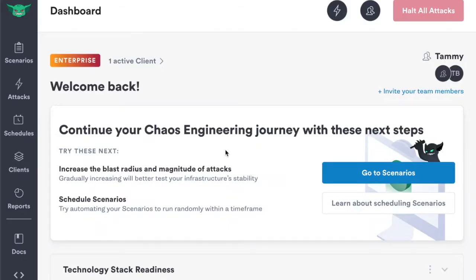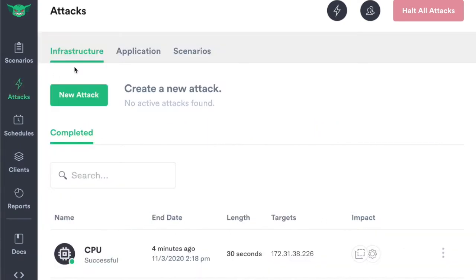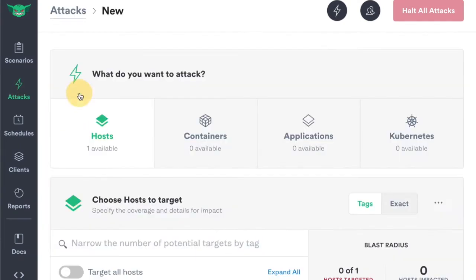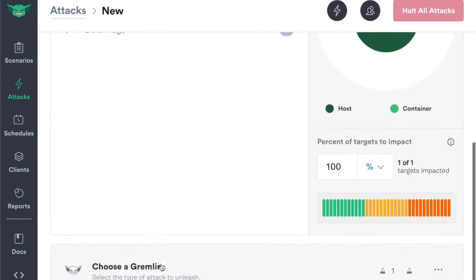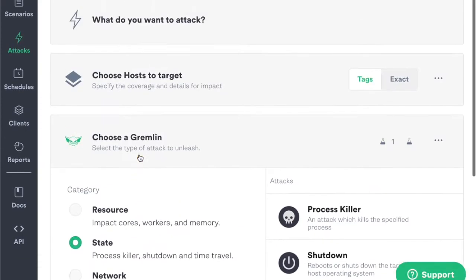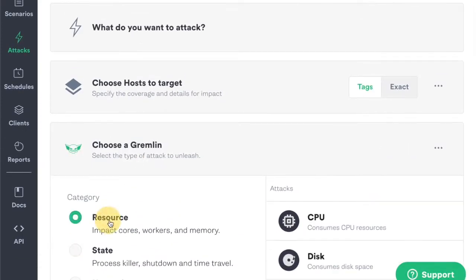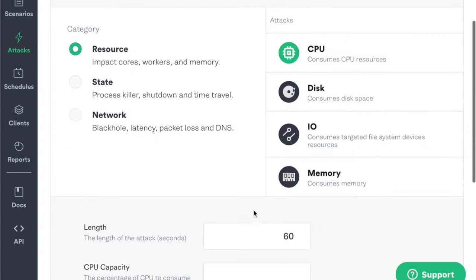Hi, Tammy from Gremlin here. Let's run a CPU attack. Head over to Attacks, click New Attack, select your host, scroll down, choose a Gremlin resource — CPU.